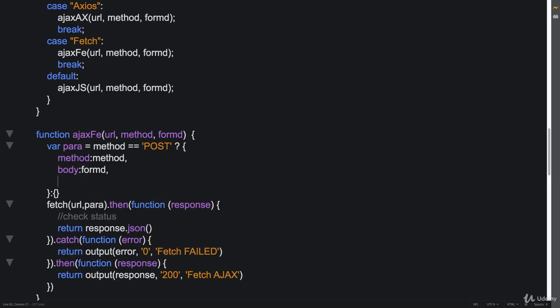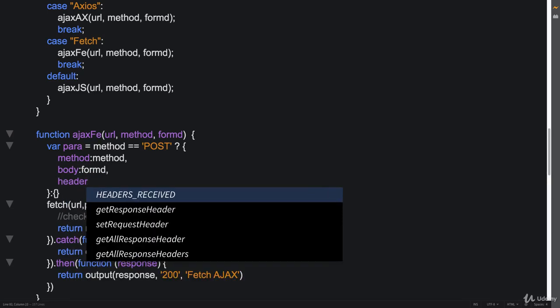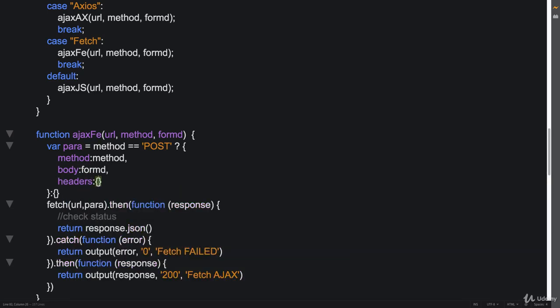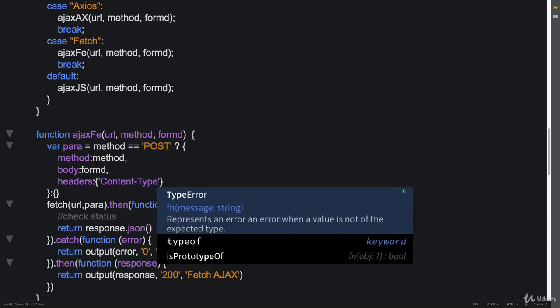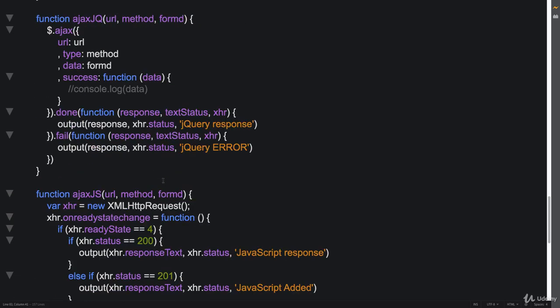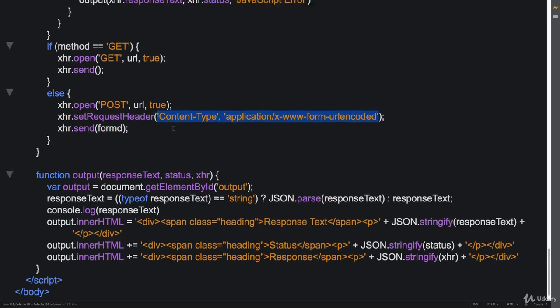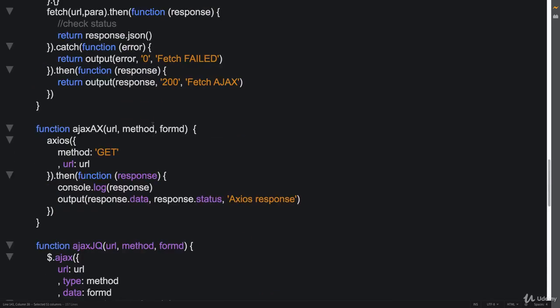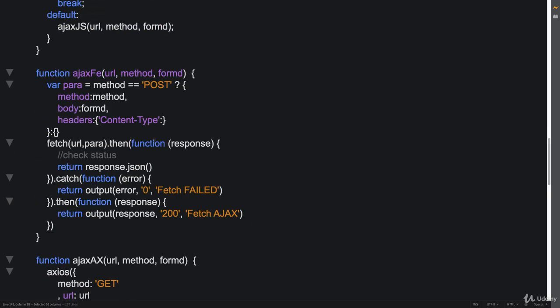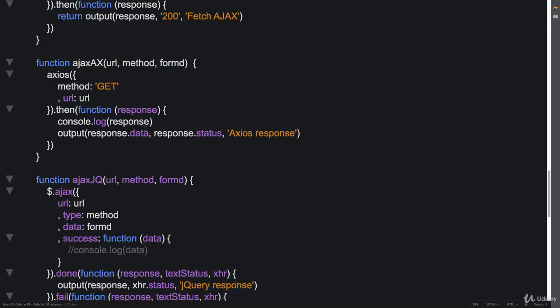So then lastly, we also need to add in headers. So headers is going to be the same thing that we did down with JavaScript, where we have to specify content type, so that knows what type of content type to expect. So this is an object within this object. And the content type is going to be the same header that we used here for our JavaScript. Let's go up and update that one as well.